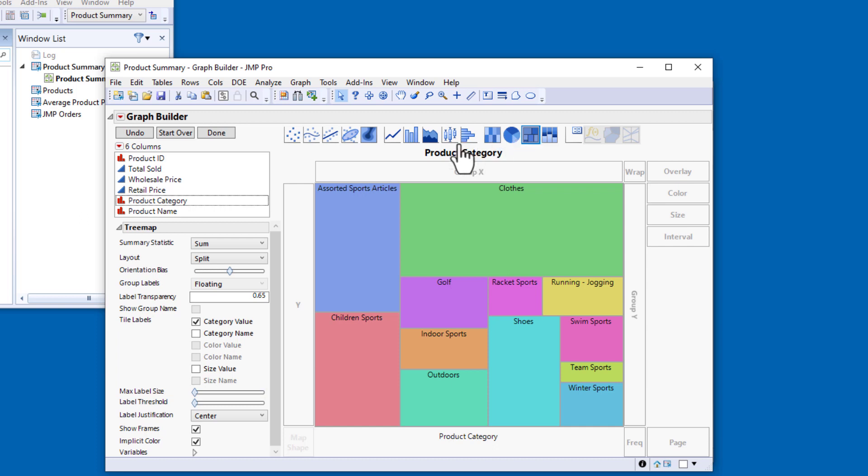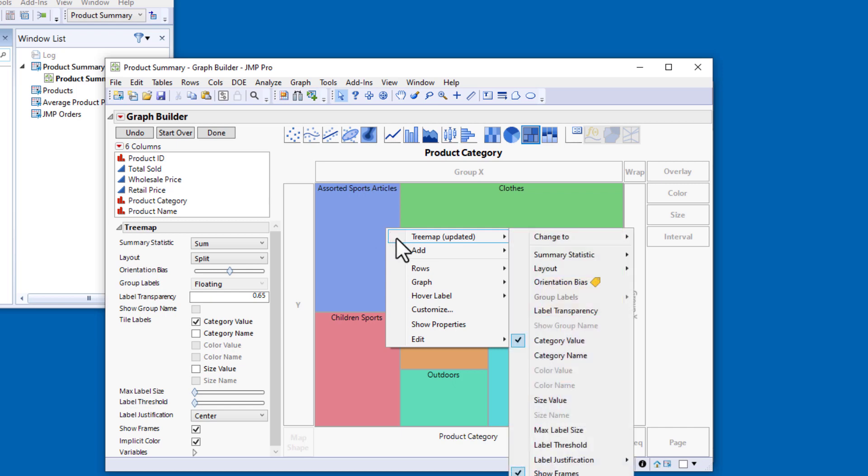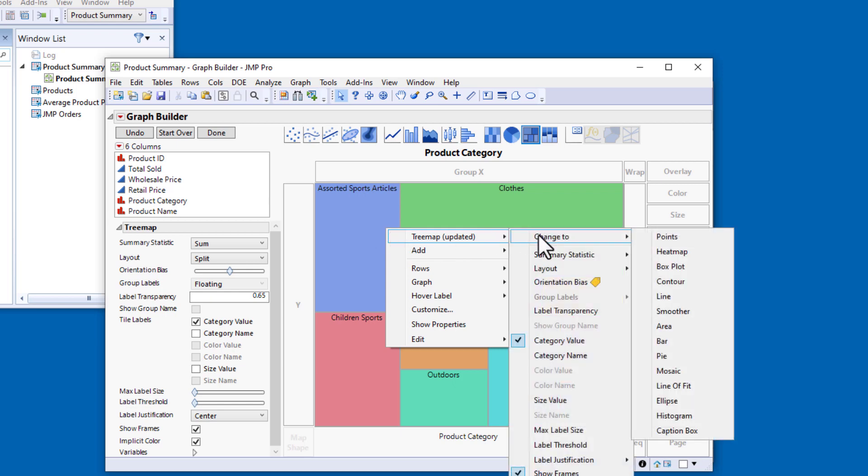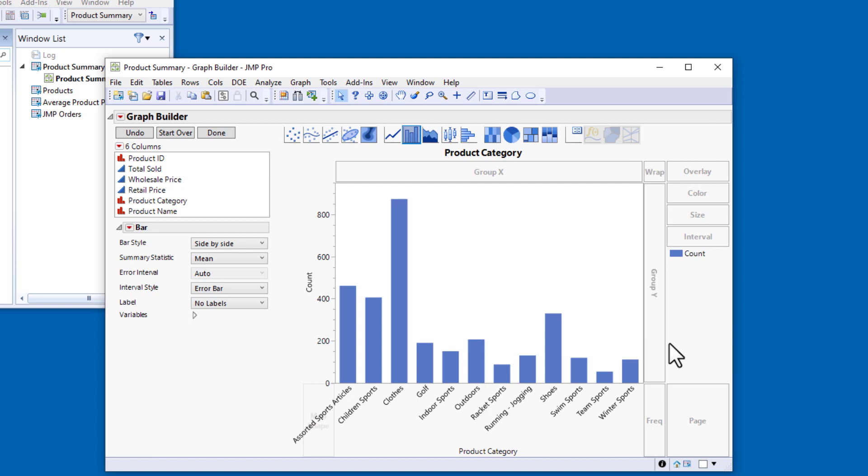To change the graph type, I can use the bar element icon at the top, or I can right-click in the graph itself and select Tree Map Change To Bar. The advantage of the right-click method is that I can change the graph type even if I've already clicked Done.